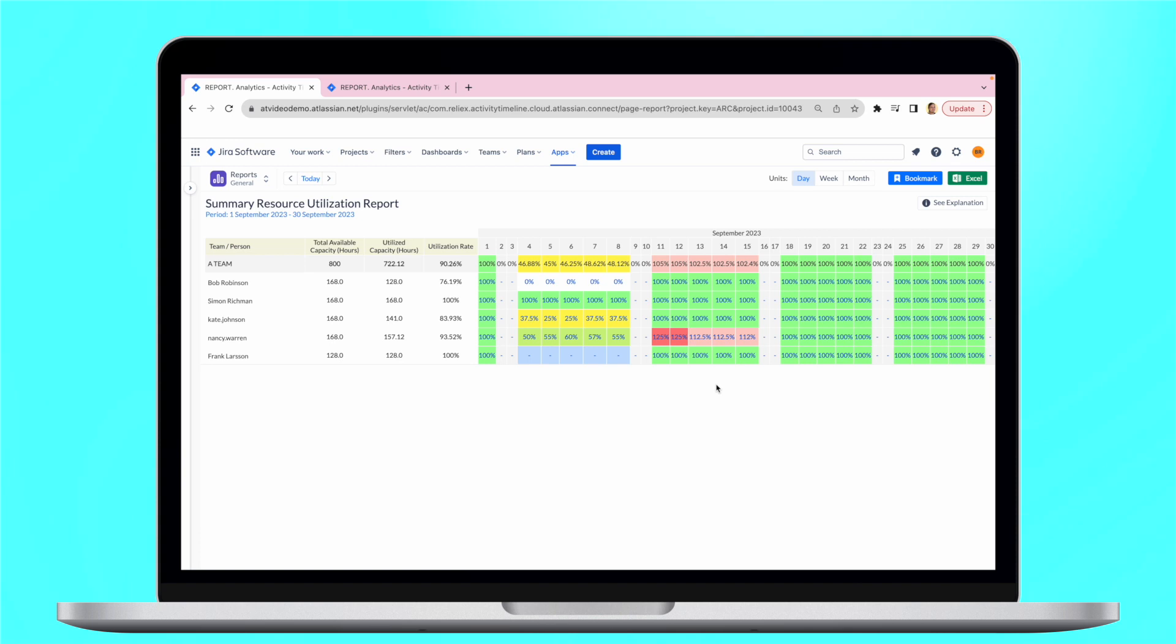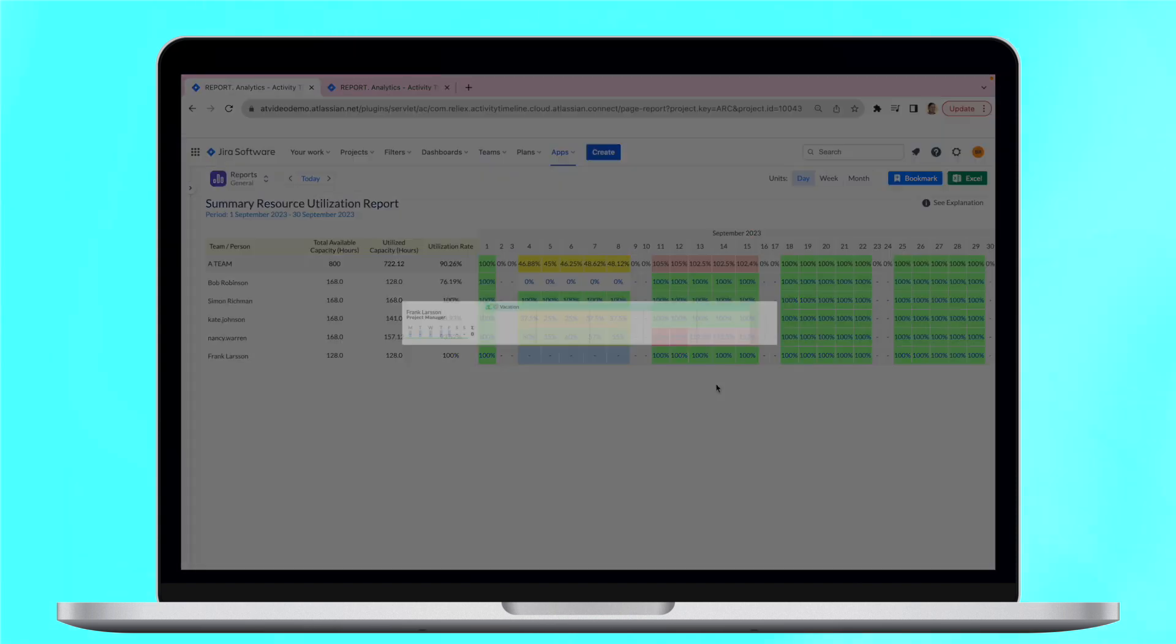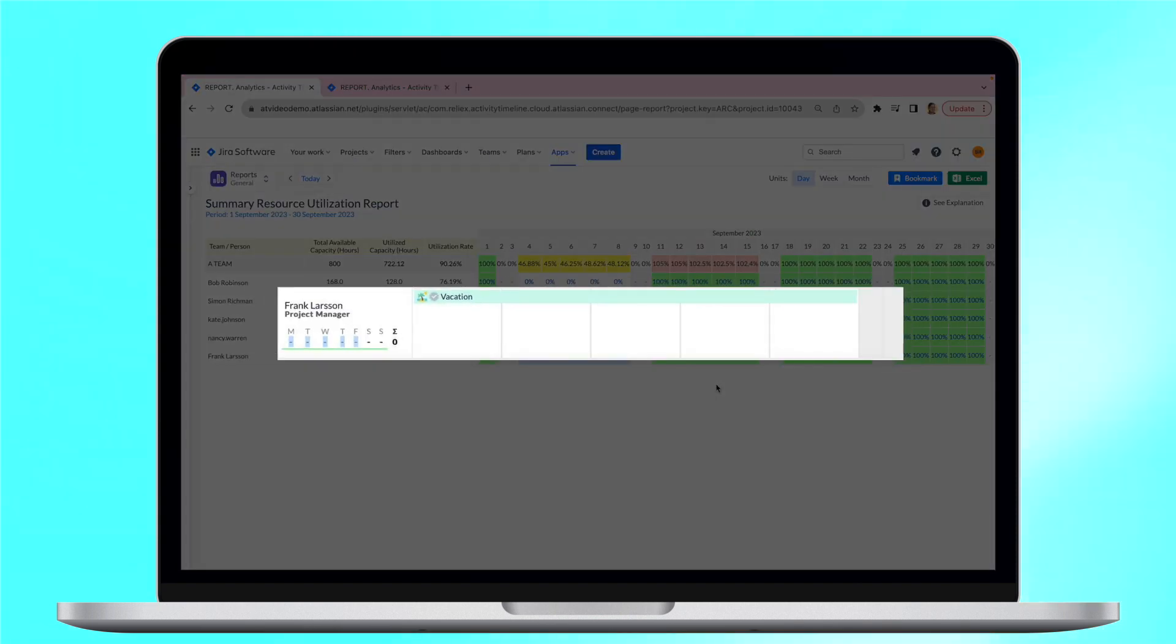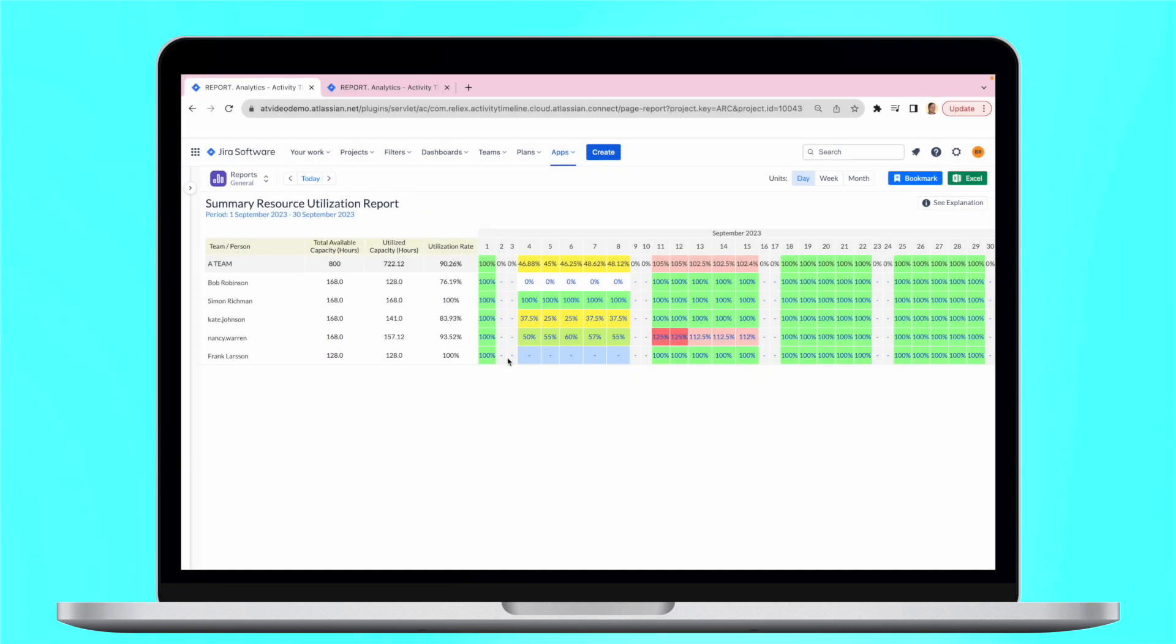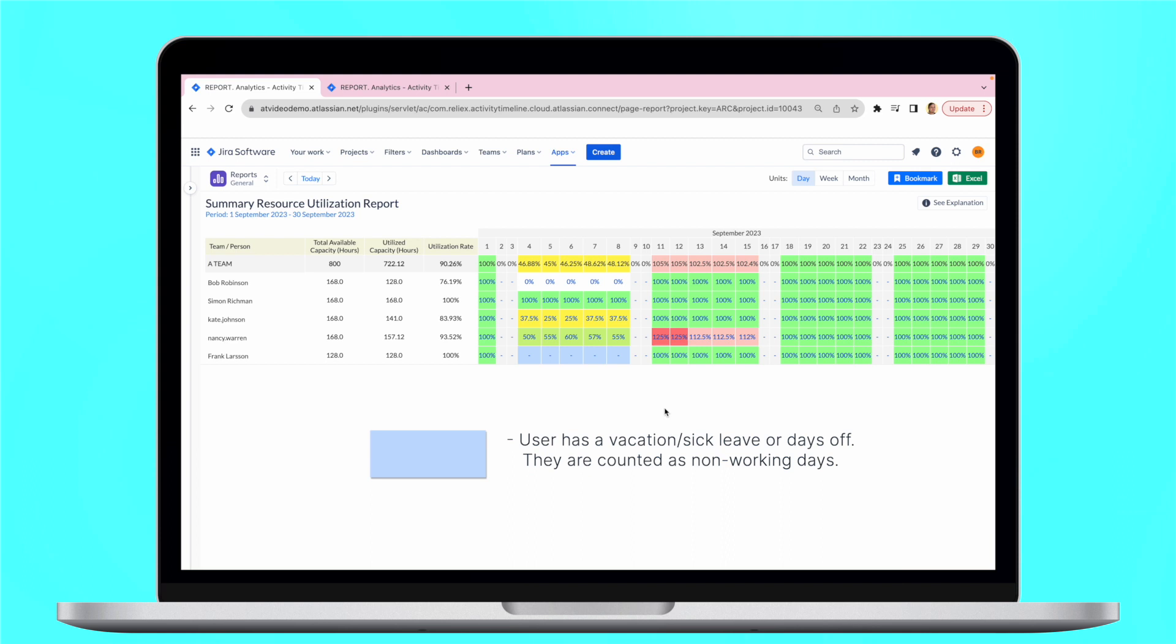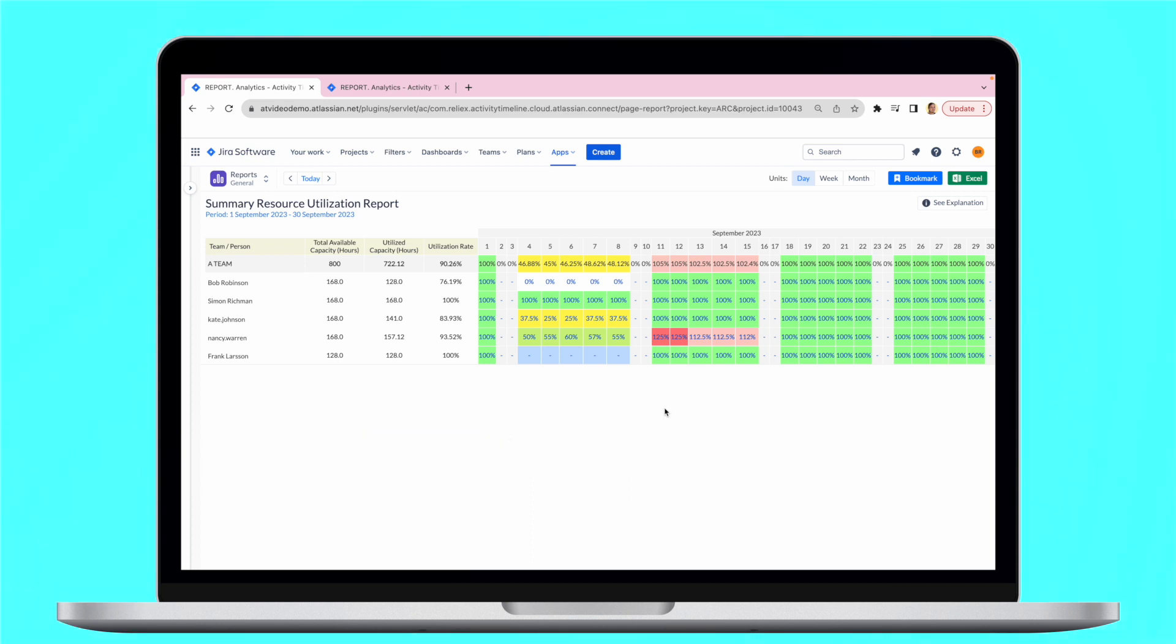As we previously mentioned, Activity Timeline supports holiday management, so non-working days are included in reports. Here we can see the cells with a blue color, which means that the user has a vacation, sick leave, or days off that are counted as non-working days, so the user doesn't have available capacity for this period, and this is included in the report.